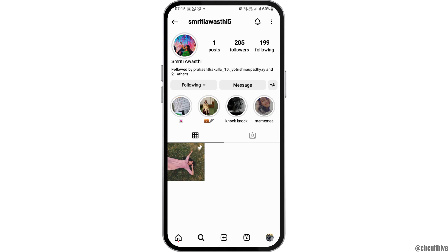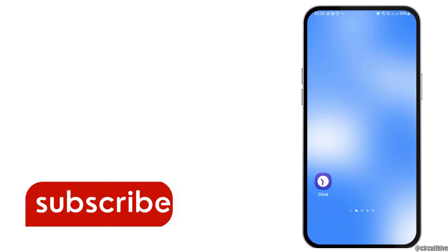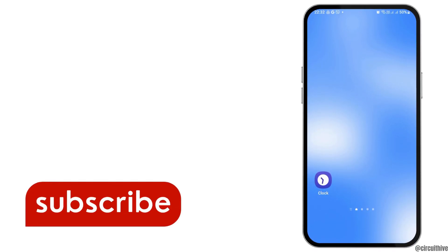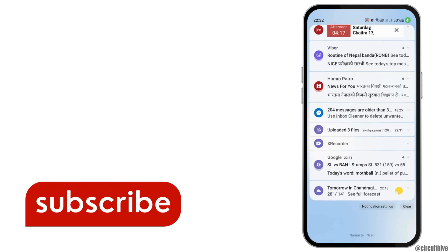But if any person has blocked you on Instagram, in the post section at the top it will show the count of posts that the person has posted, but in the area below, no posts will be shown. Thank you for watching our video and if you really like it, do not forget to subscribe to our channel.